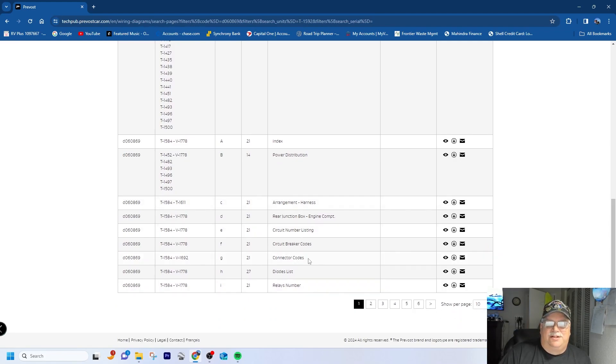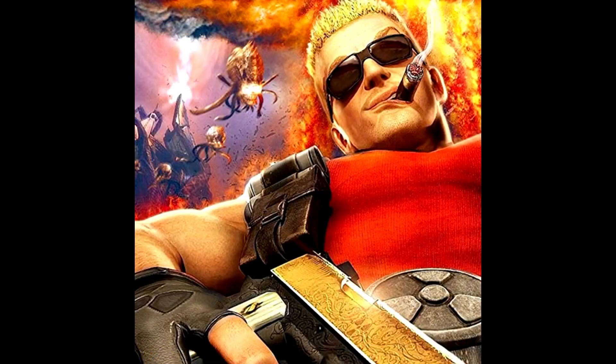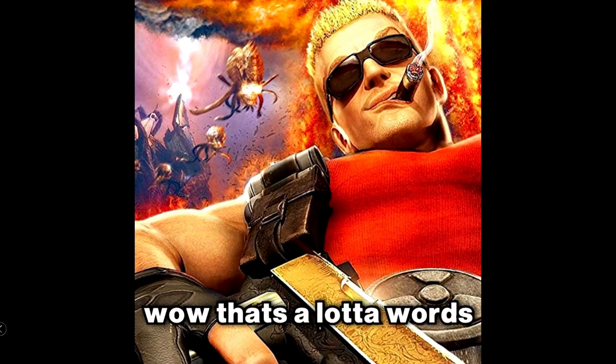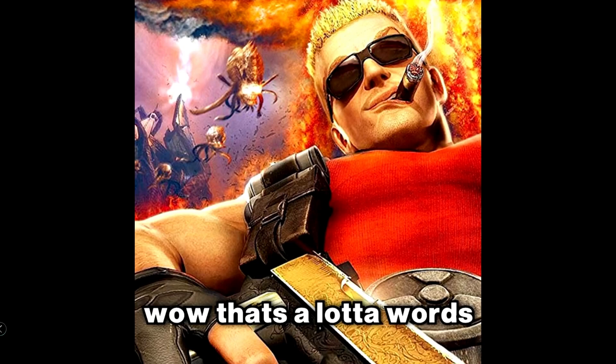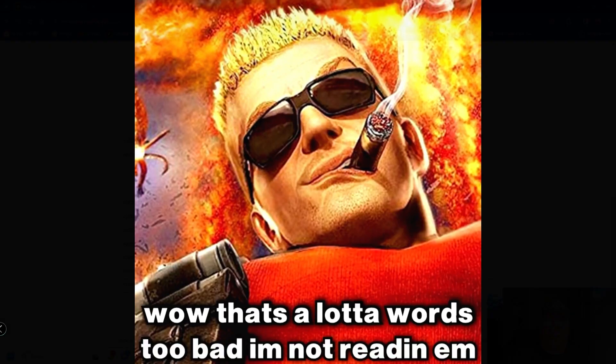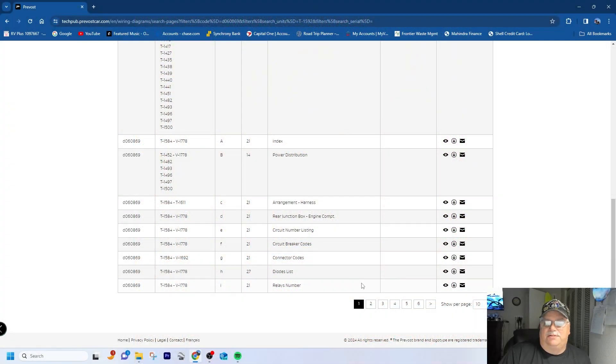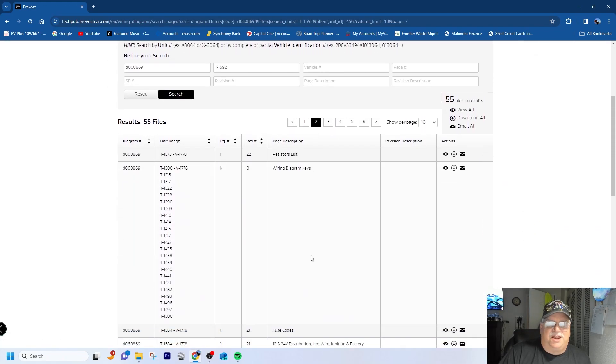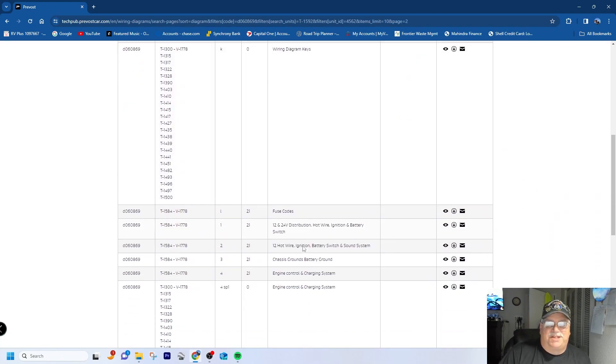And a lot of these you're never going to use them. Well, that's a lot of words - too bad I'm not reading them. But you can start getting all these diagrams.